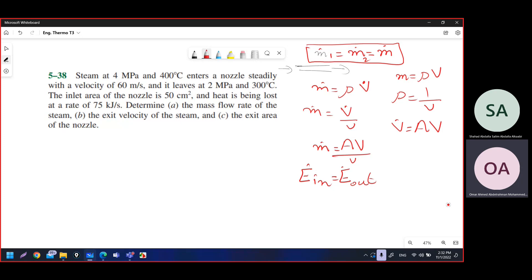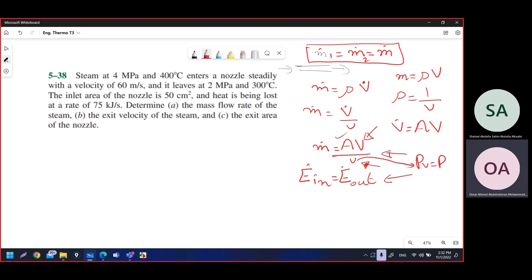If the question asks about area, use the mass flow rate equation since it's the only one containing area. For velocity, use either equation. For specific volume, use the mass flow rate equation. For pressure involving a gas, find specific volume first then use PV = RT. In general, we have limited equations, so we'll use these two throughout the tutorial.